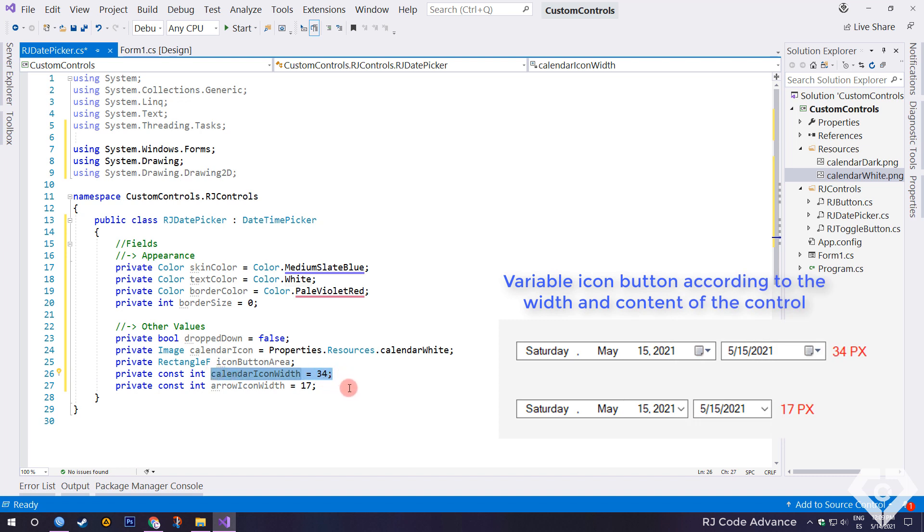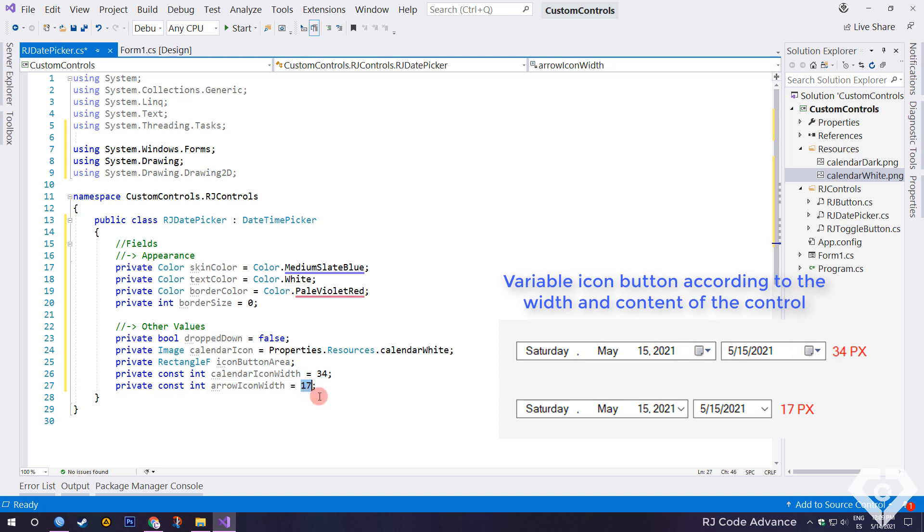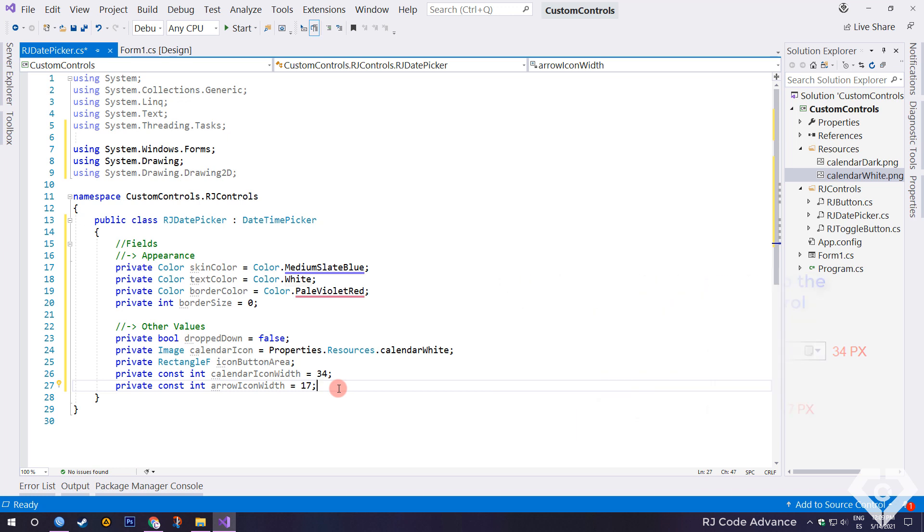These last two fields will help us to determine the width of the drop down icon. As many realize, when the width of the control is greater, the button with the usual calendar icon is displayed and its width is an average of 34 pixels. But when the width of the control is adjusted and less than the content, it is changed to a smaller and simpler drop down icon button. Its width is an average of 17 pixels. Later you will realize the importance of these last three fields. Well, continuing.